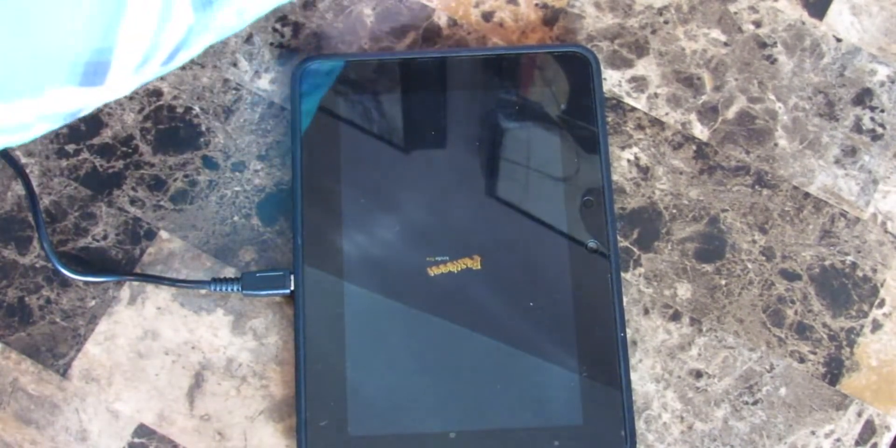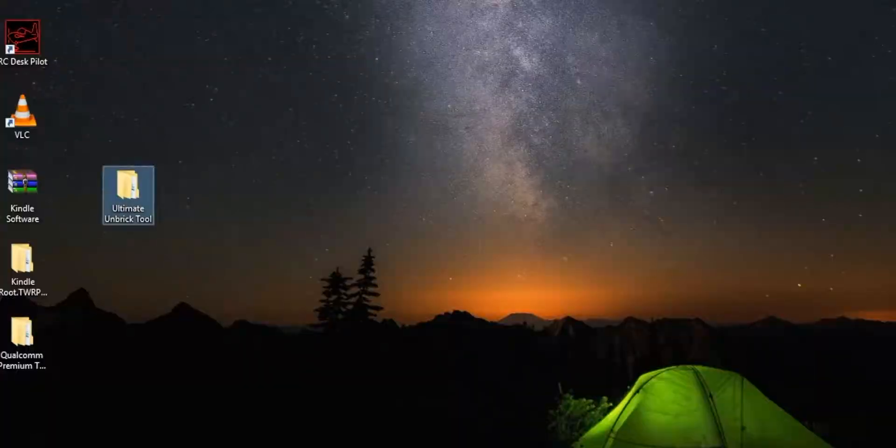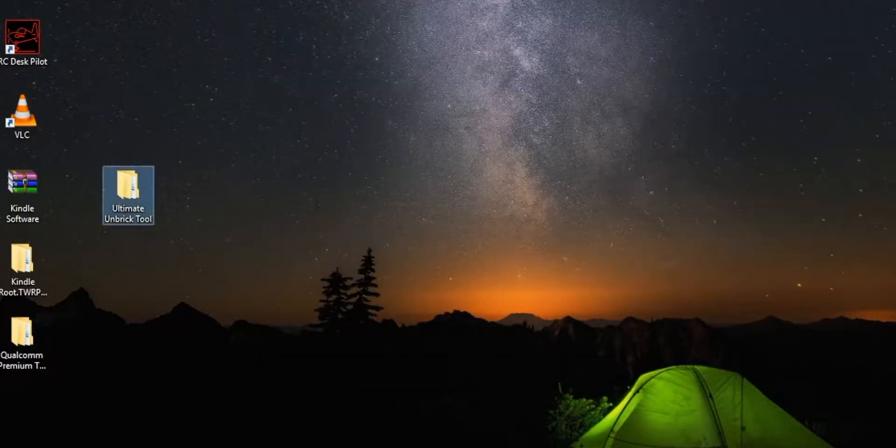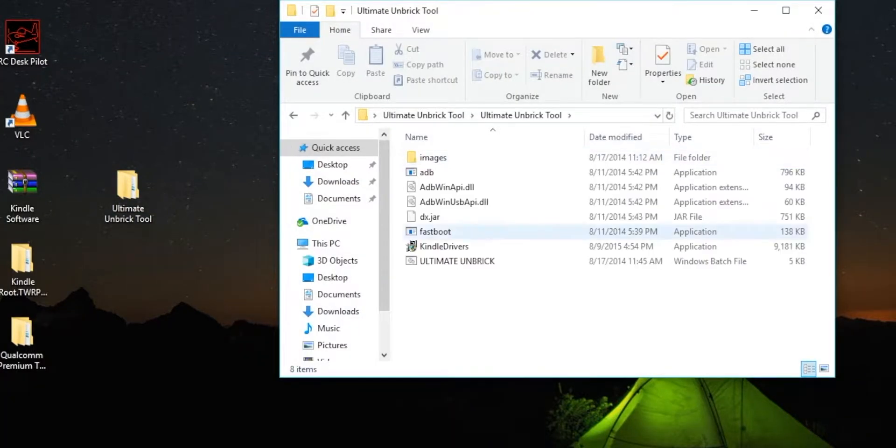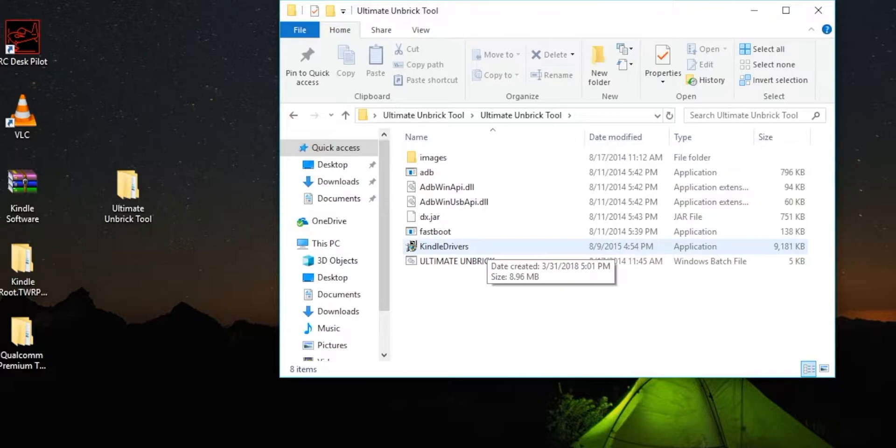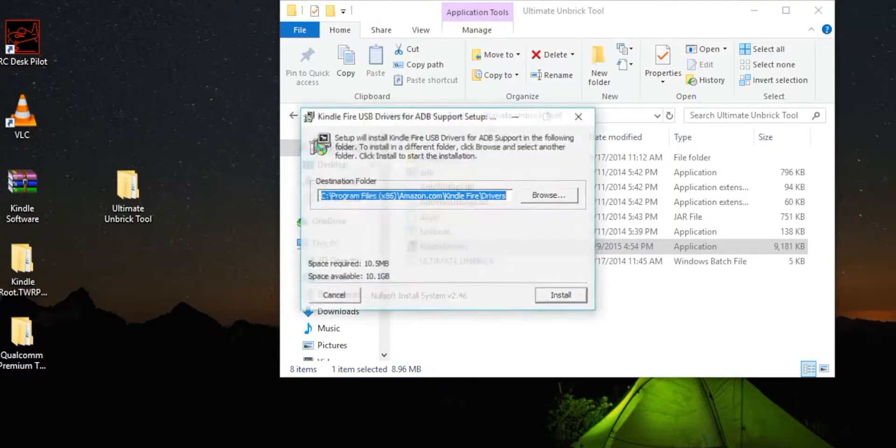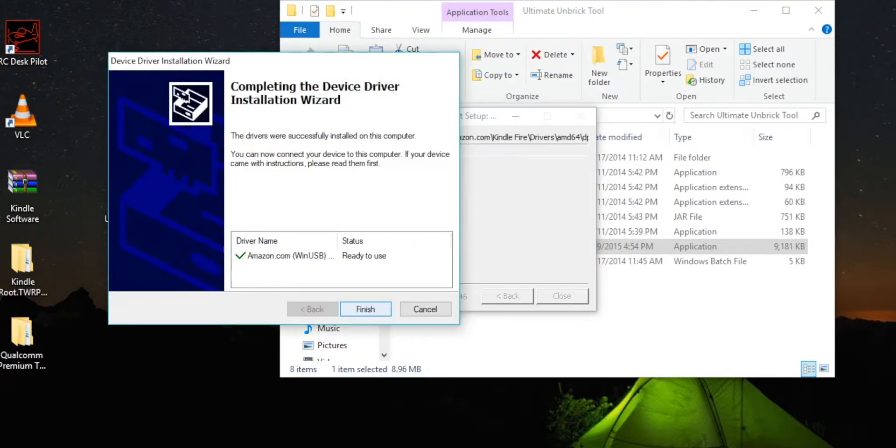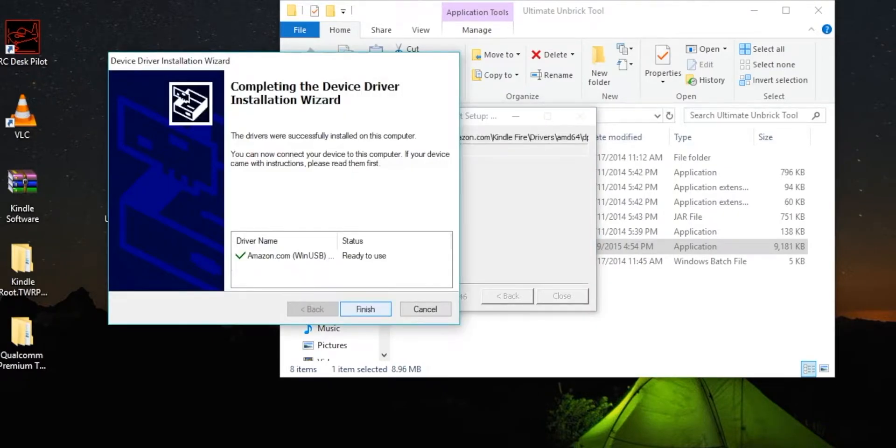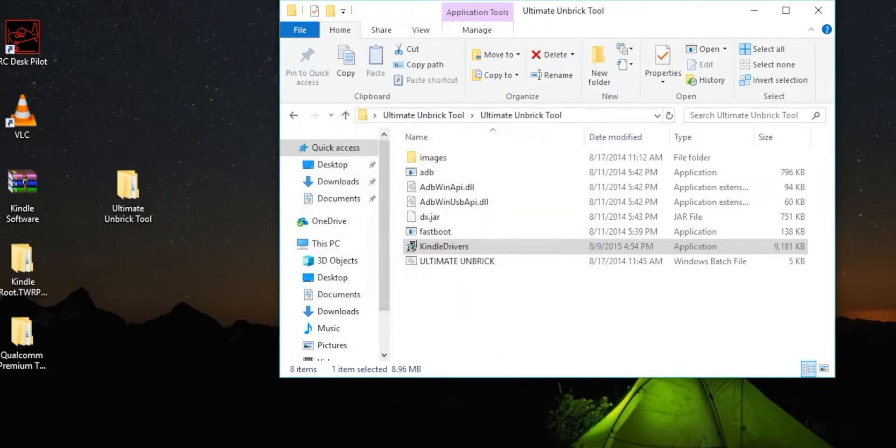So we're going to go straight into our ultimate unbrick tool here. And we're going to go into Kindle Drivers. Mine are already installed, but I'm going to walk you through the install process. I'm going to click yes, and then install, and then next, and finish. And then it'll say completed right here. So you want to just close it because it won't do anything from here.